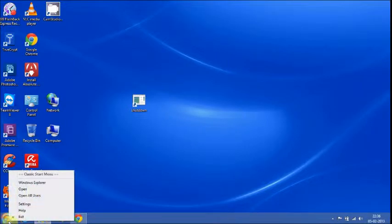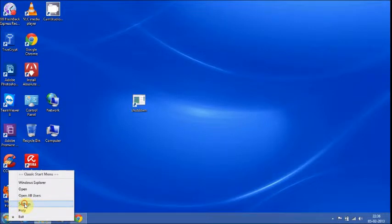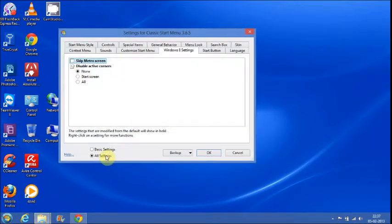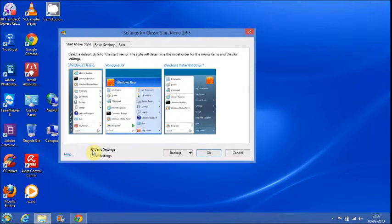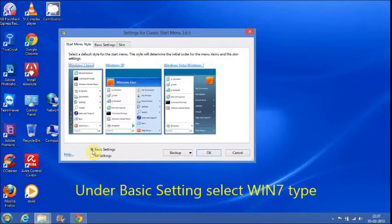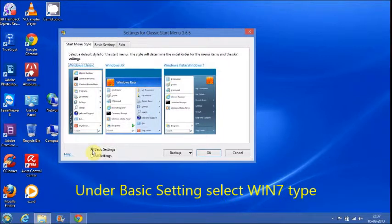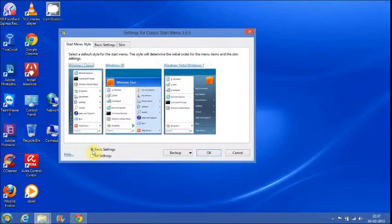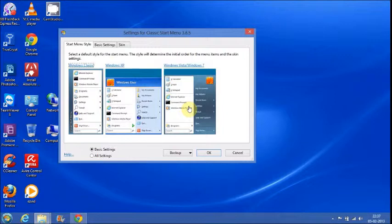Right-click on it for settings. Click on settings. Under Basic Settings, you can select any one of the types: either Windows 7 type, or you can select Windows XP type, or Windows Classic type. Select Windows 7 type.